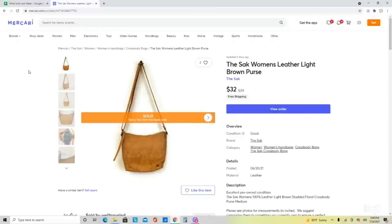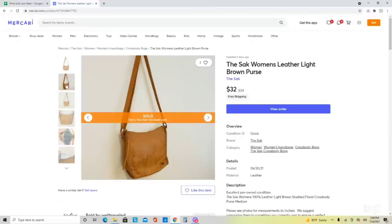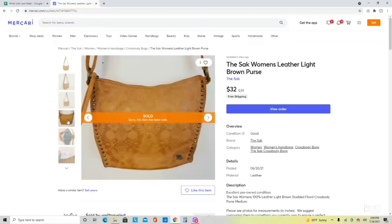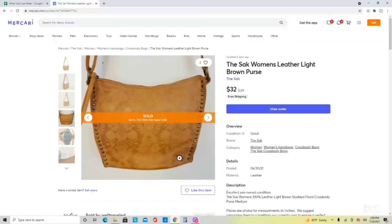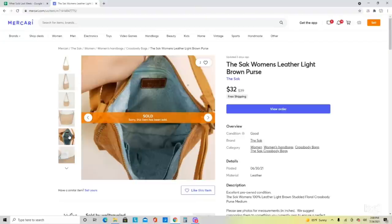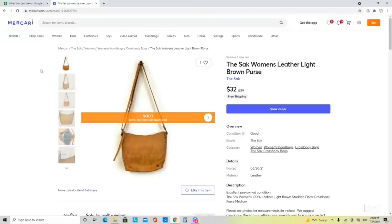Another item I sold was The Sak Women's Leather Handbag. I really like picking up the brand The Sak, especially in leather. Here is the logo. This one was in pretty decent condition. I try to stick to 100% leather bags. This one sold on an offer for $32 with free shipping.